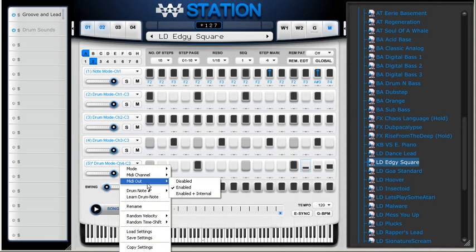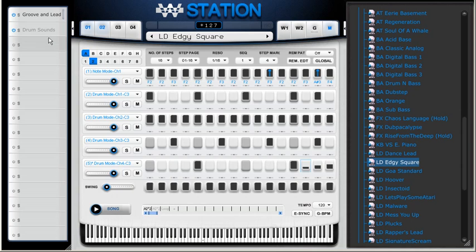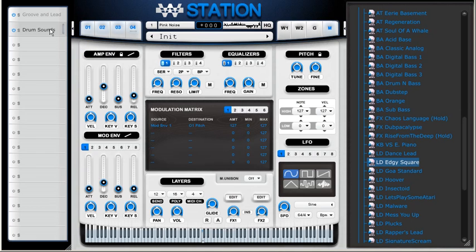MIDI channel four with MIDI output enabled. I'm going to continue on the next video because we've run out of time for this one.